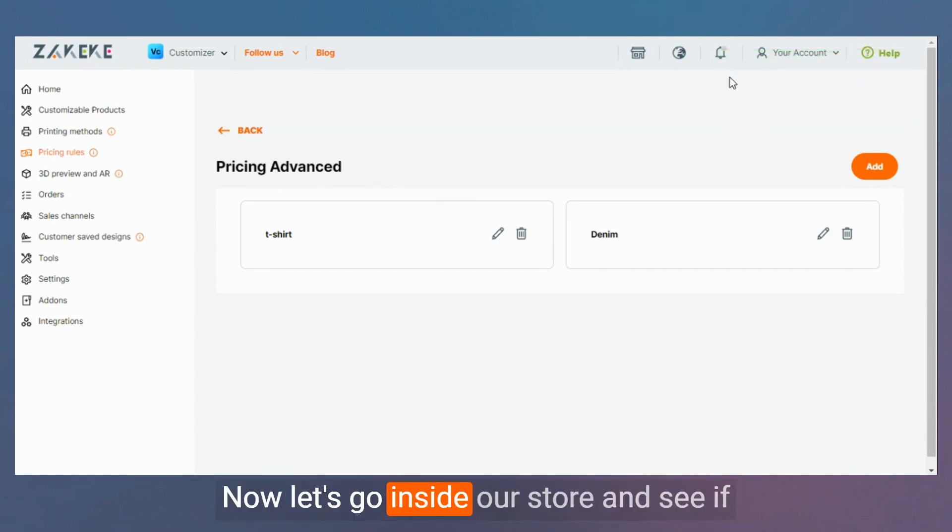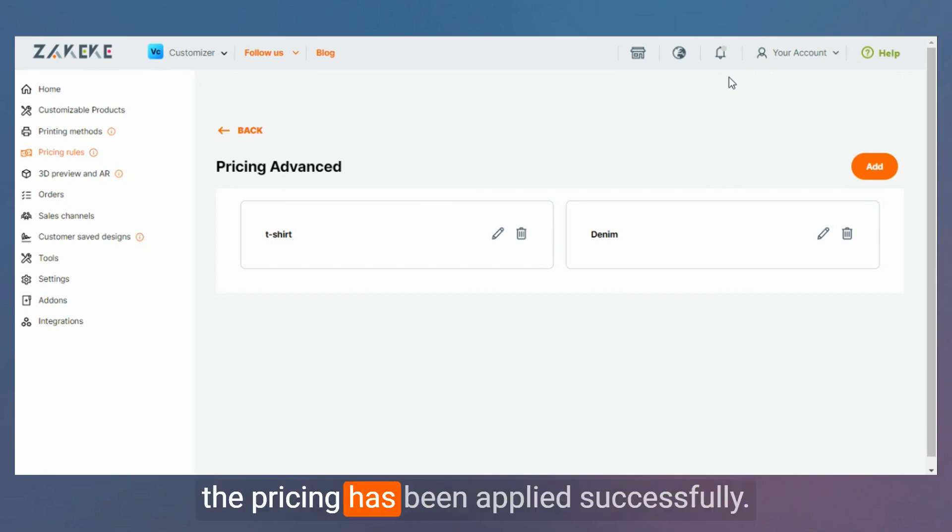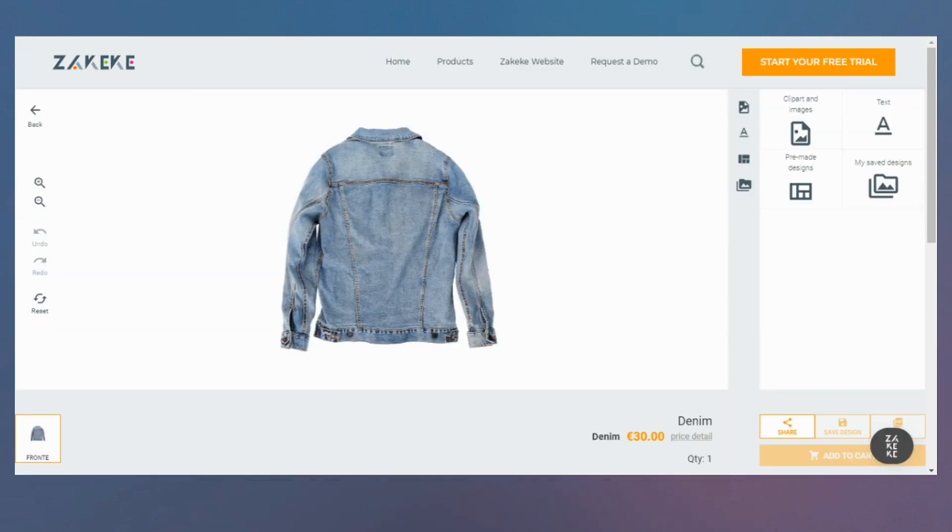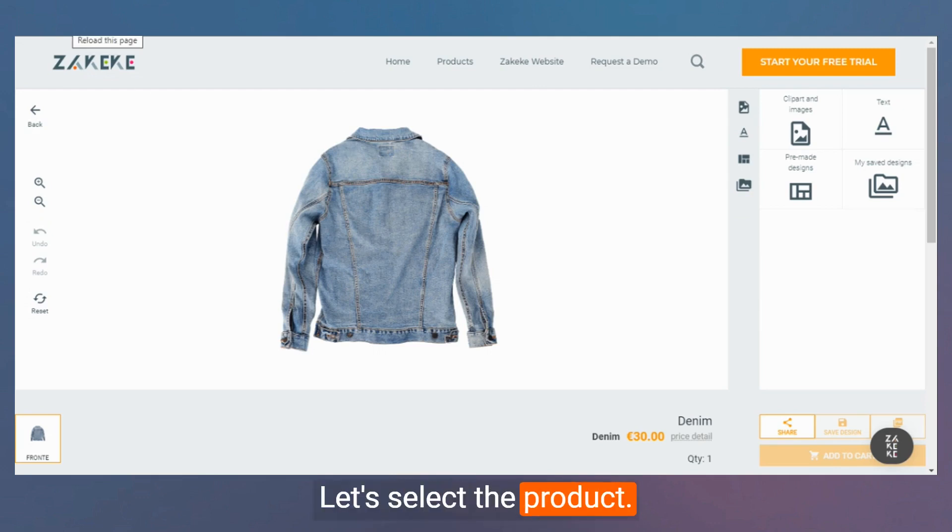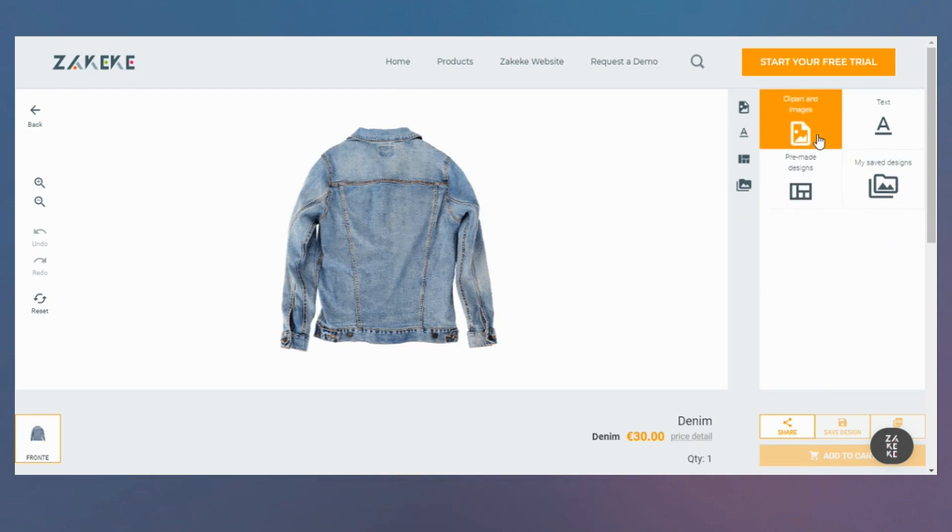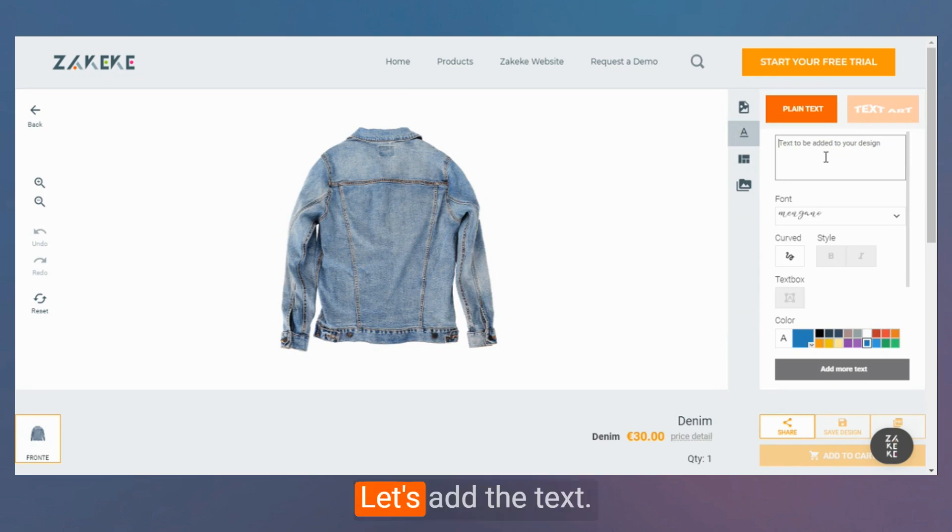Now let's go inside our store and see if the pricing has been applied successfully. Let's select the product. Let's add the text.